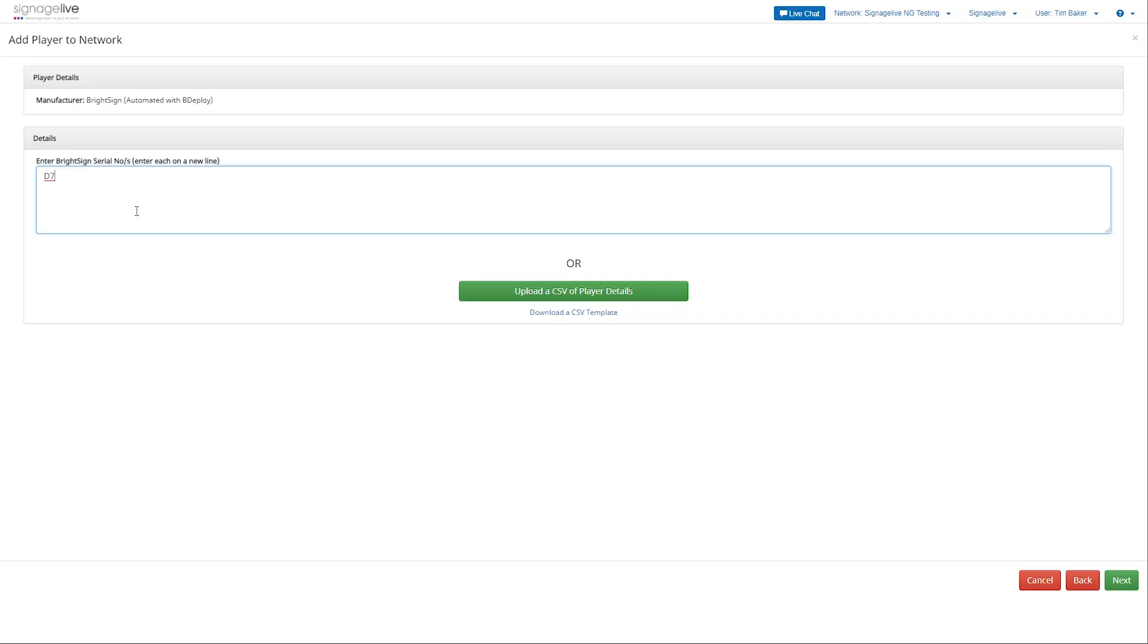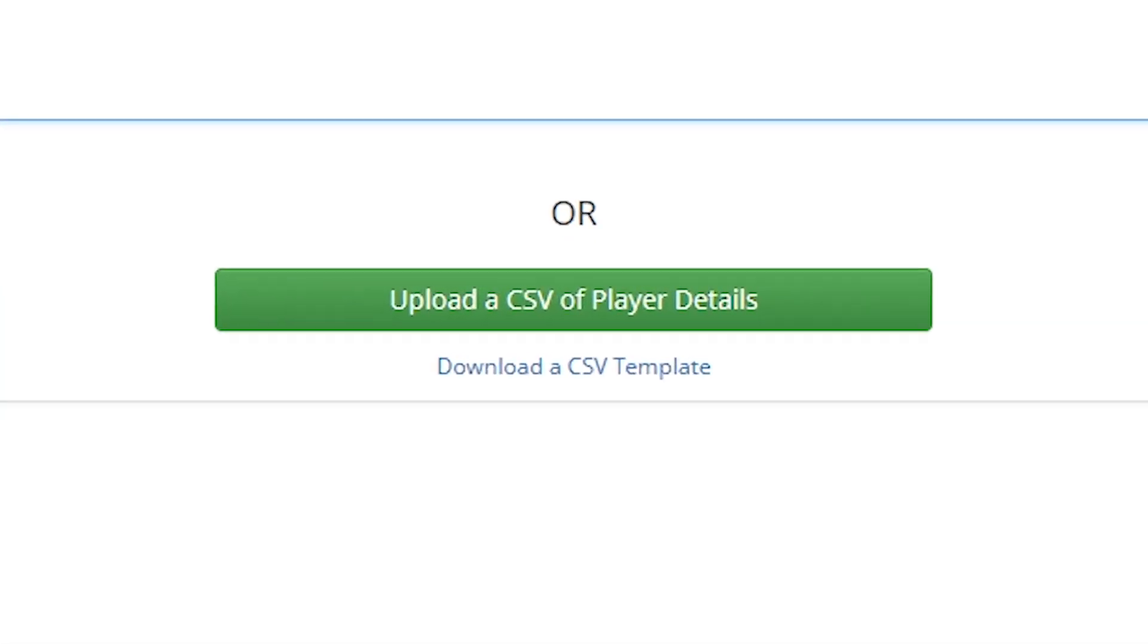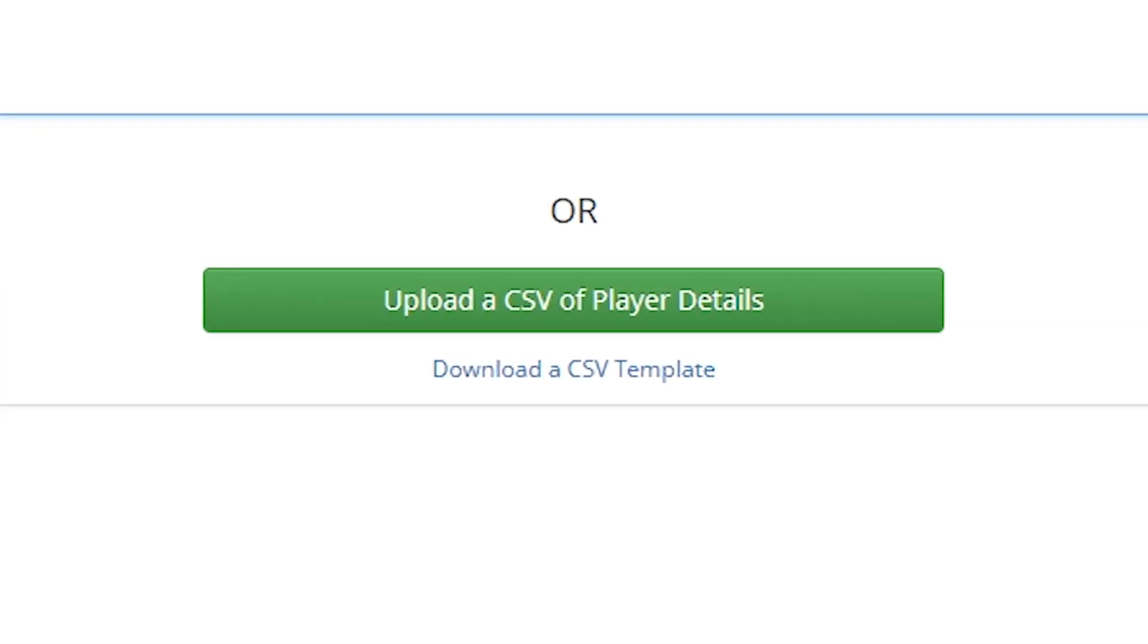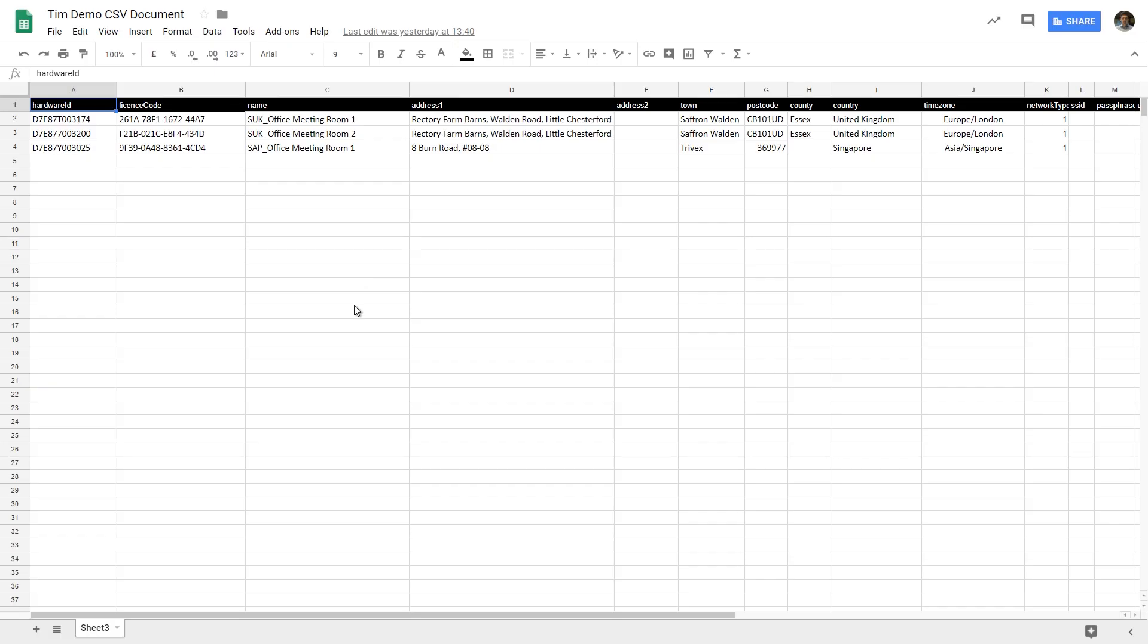Alternatively you can use the CSV template to upload multiple players at the same time en masse. Download the template and fill in all of the columns to make sure you get the most information about your player.